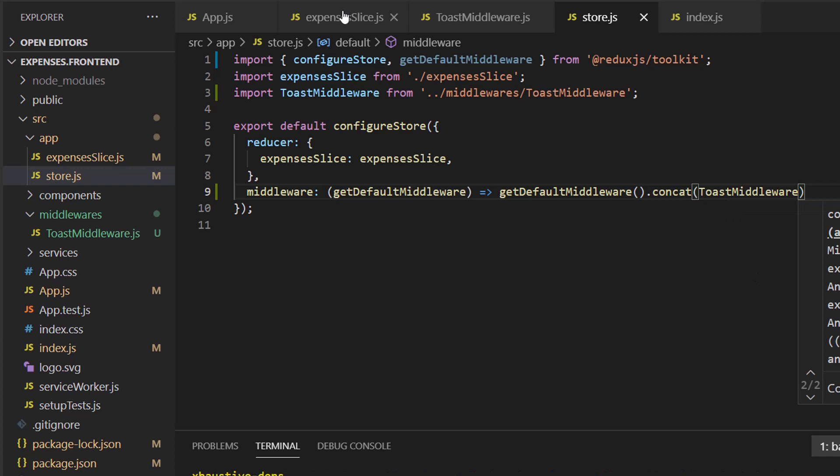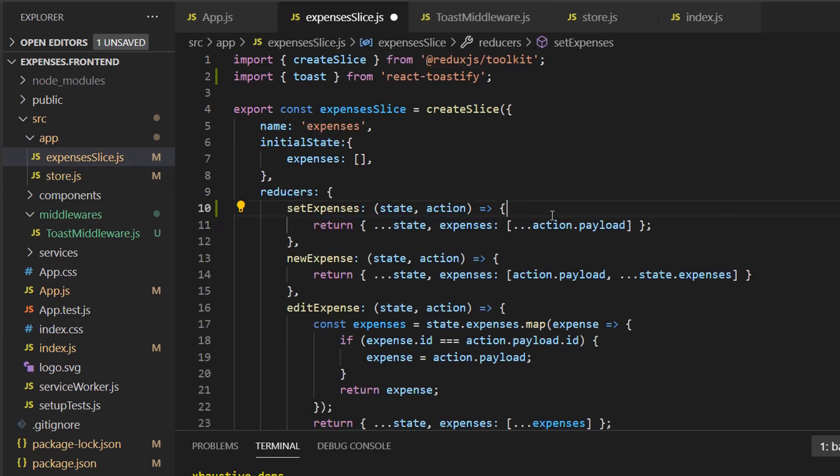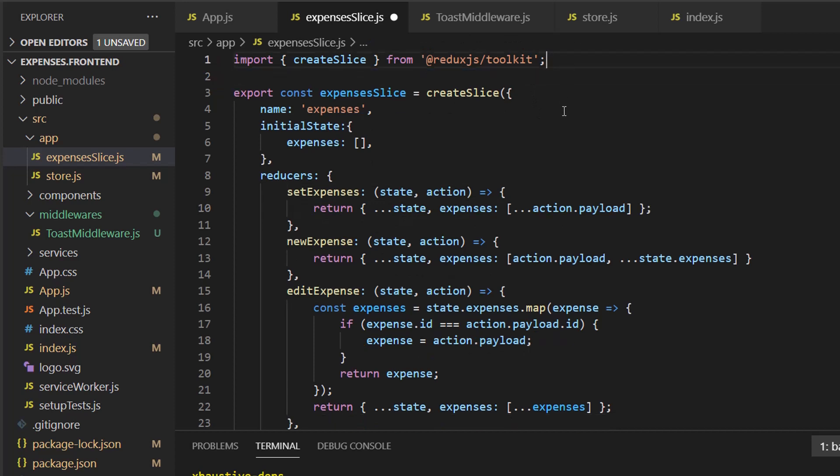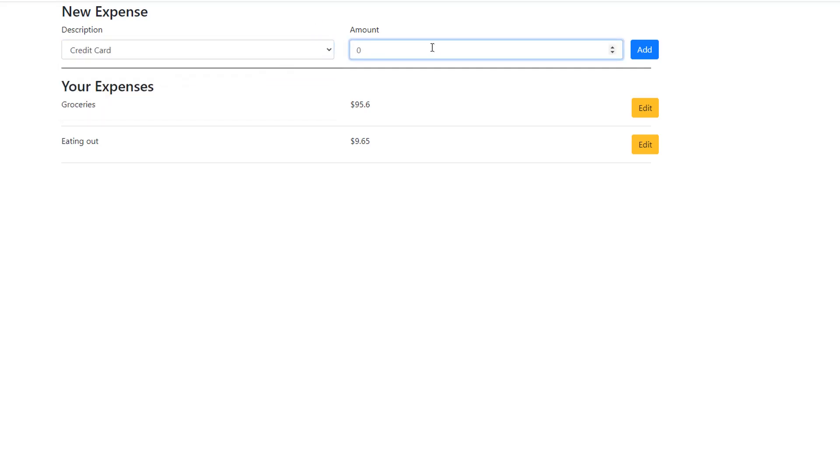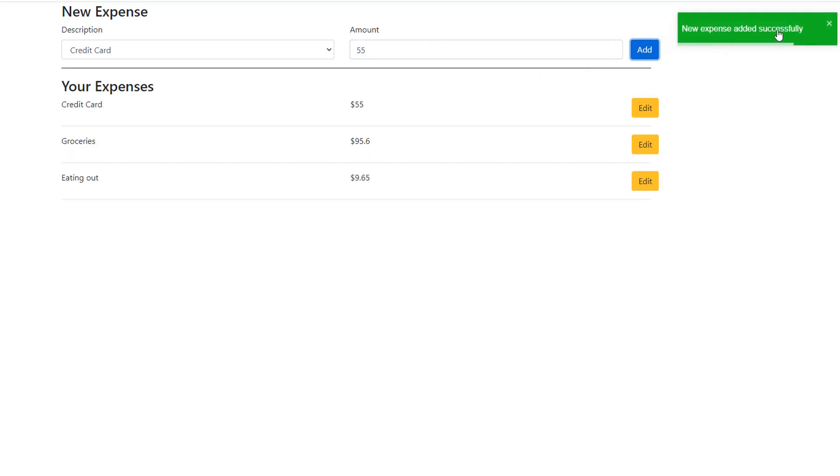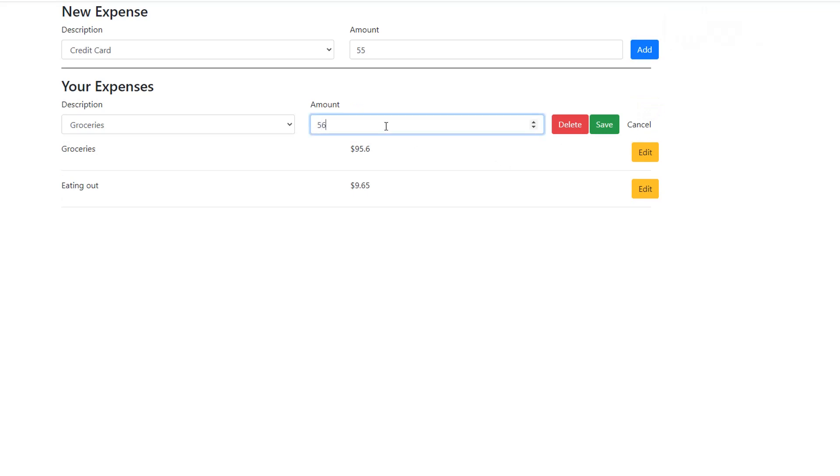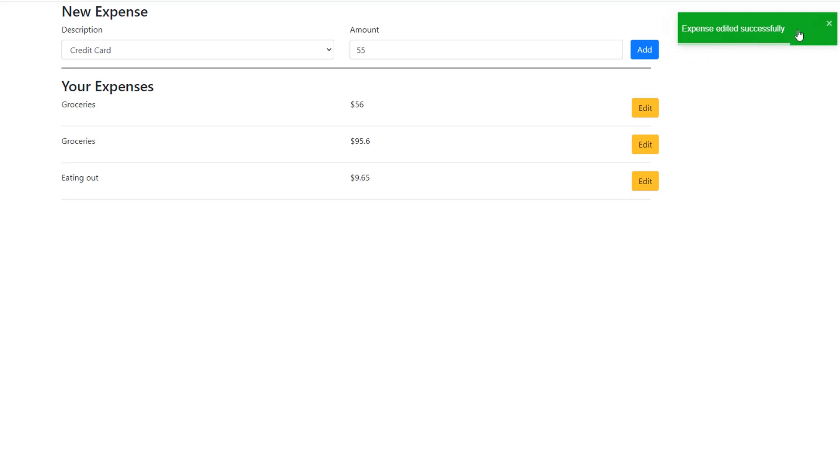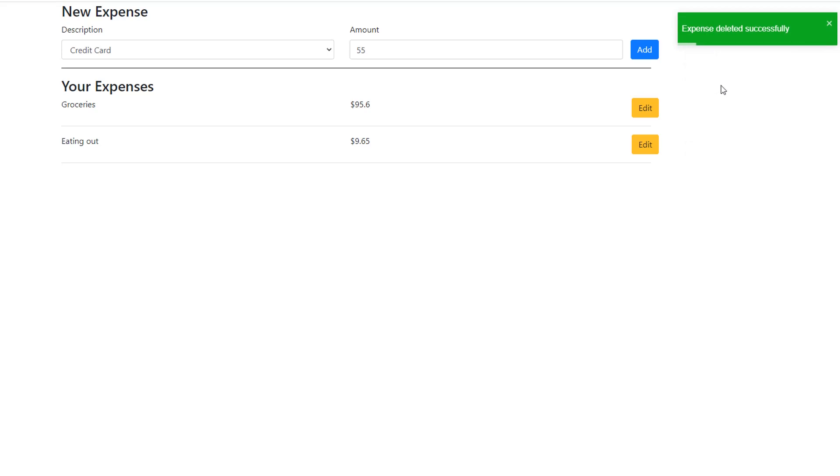Let's go back to expense slice and clean this up. And we can delete this. Save that file. And let's go back to our browser. So back on our browser, let's try to add something. Say credit card. 55. Let's add it. And we see new expense added successfully. This is great. Let's edit this to be 56. Save and edited successfully. And finally, let's do delete. And there it is. Expense deleted successfully. Really cool. So everything is working as expected.